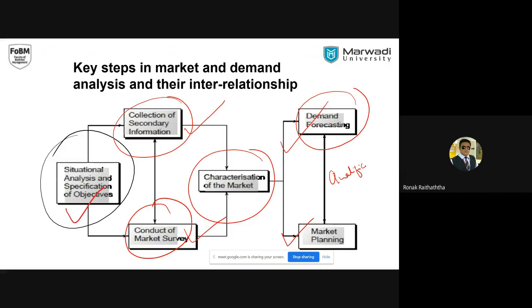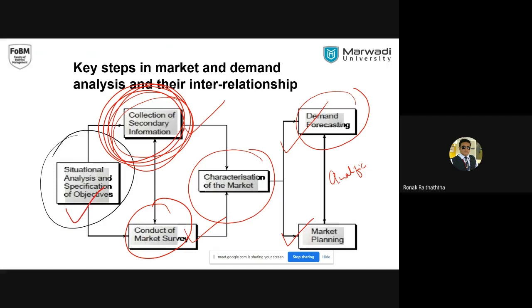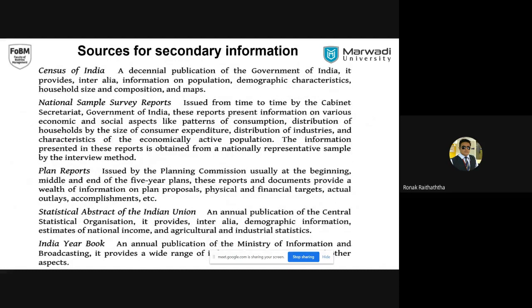This is entirely a data-driven process. We are right now at the secondary information collection stage, where people are unaware of various amazing sources. Let's go through those sources briefly. Starting with the Census of India — it provides details about demographic trends, the size and composition of various cities and states, gender data, and other information done on a 10-year basis. We would have the census of 2021 as well.